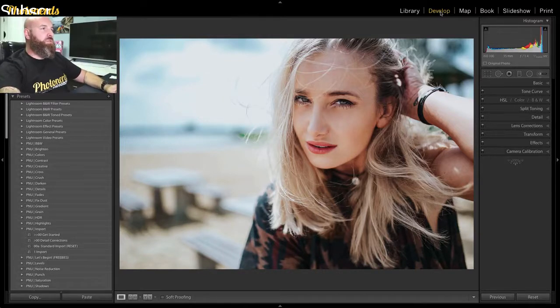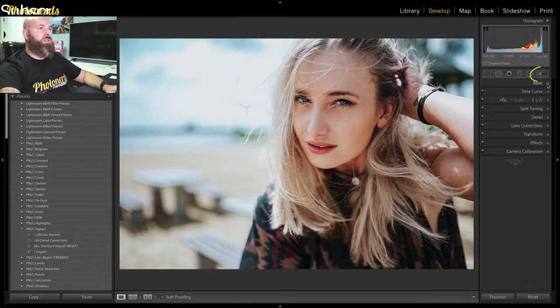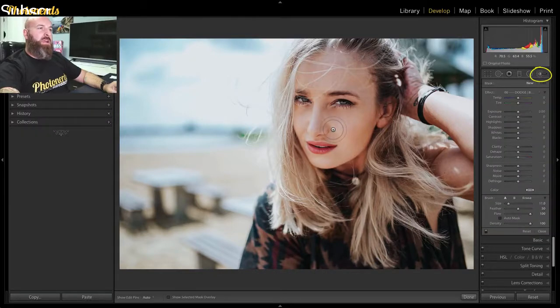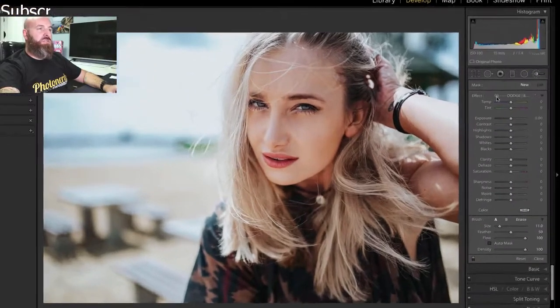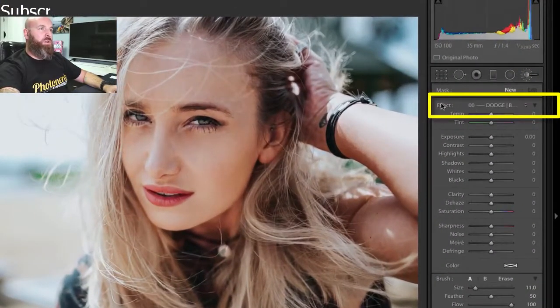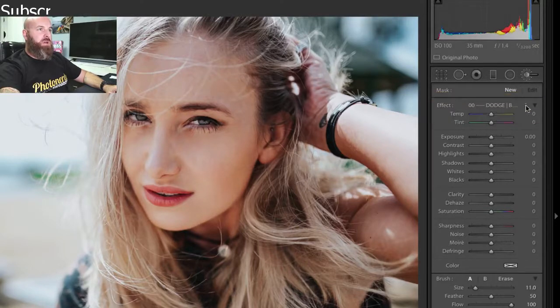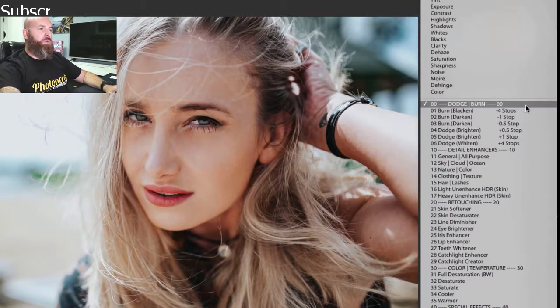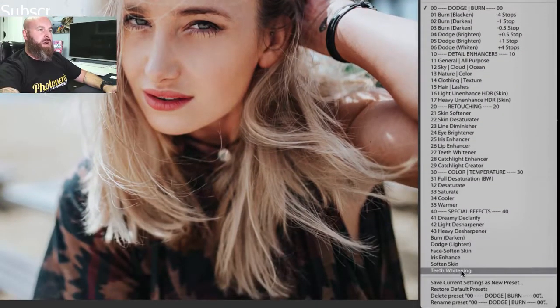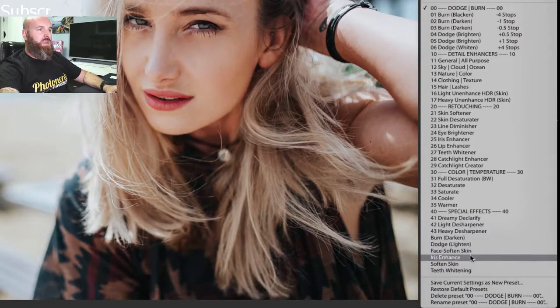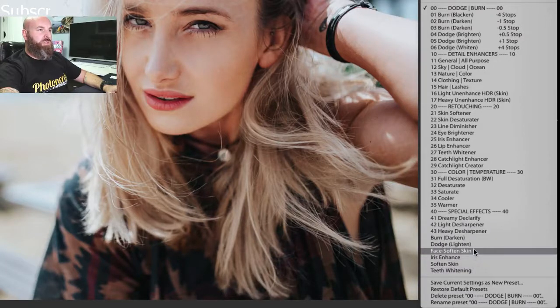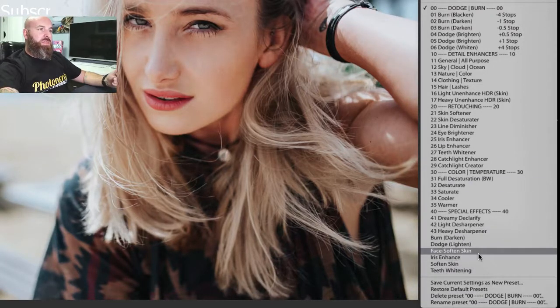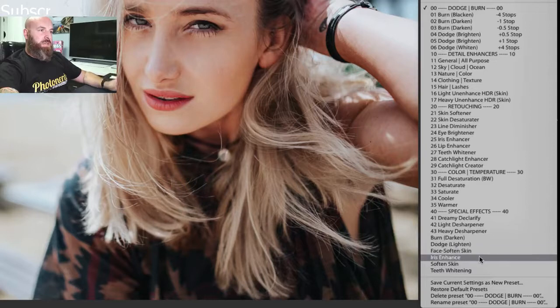So what most people do is they jump on over to the adjustment brush, and then here inside the adjustment brush, just to the right of the word effect, you're going to see that there's a drop down menu here. And if we go all the way down to the bottom here, you're going to notice some presets. I've got some other presets built in here, but these presets right down here,